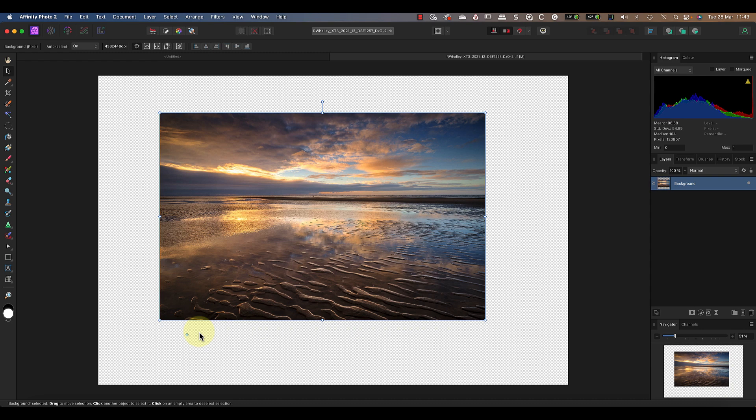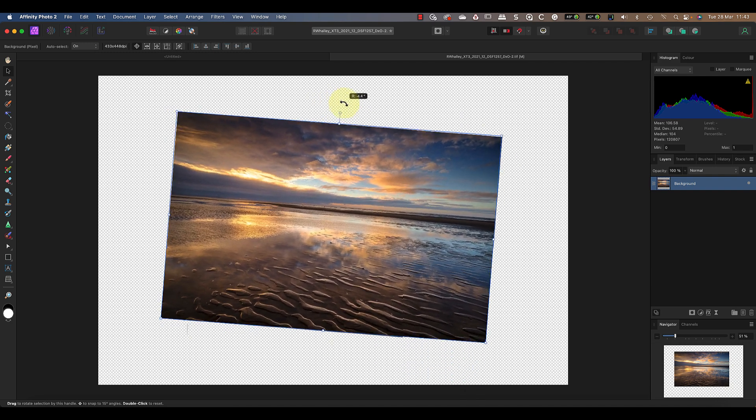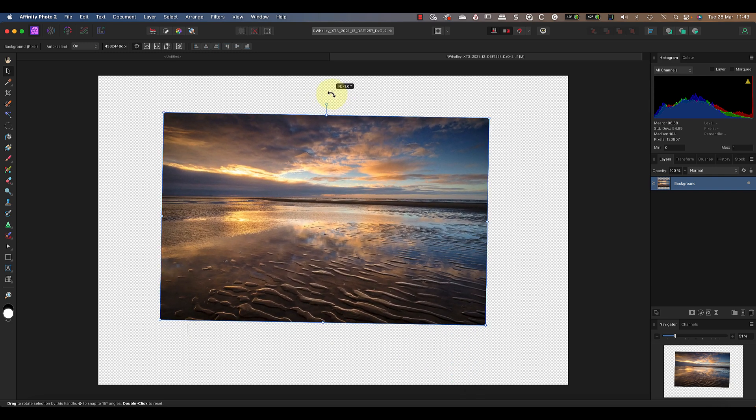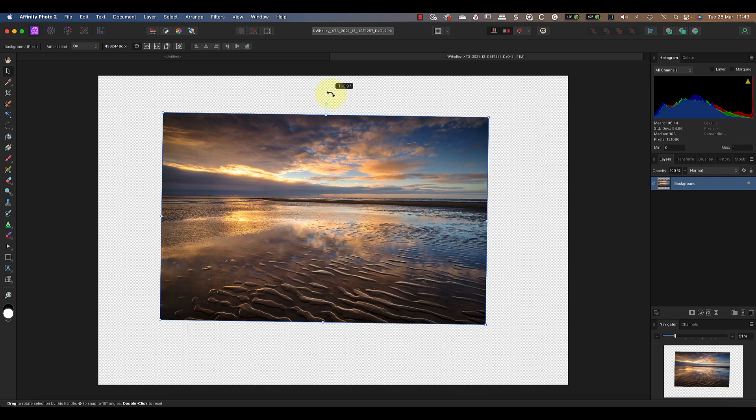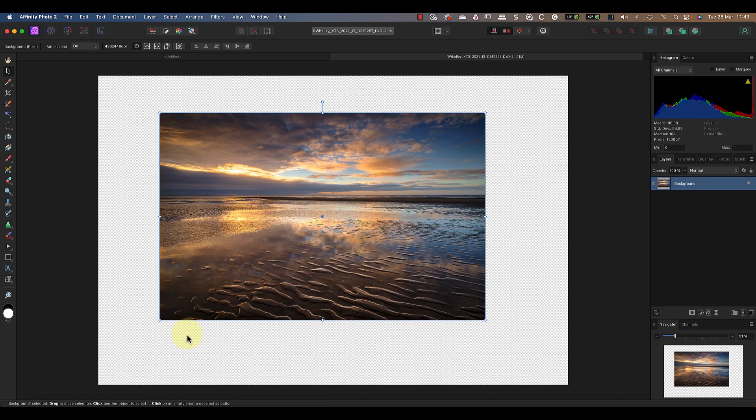I can even click it and drag it to move it outside of the image area. Now when I rotate the image, you can see that it rotates around the new origin point. If you decide you want to reset the origin, double-click the point and it returns to the center of the layer.